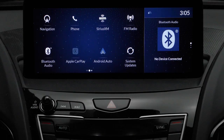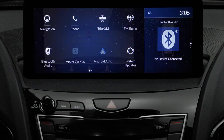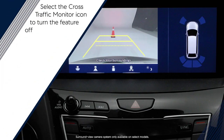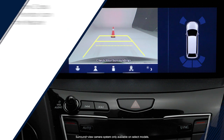The cross-traffic monitor is on by default, but can be turned off if desired. To do this, use the TrueTouchPad interface to select the cross-traffic monitor icon when the multi-angle rear view camera or surround view camera system is active.